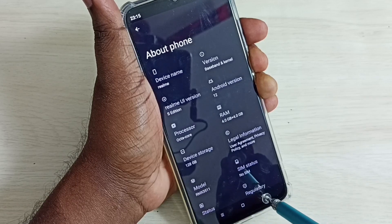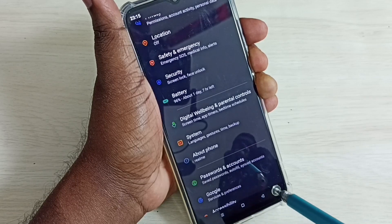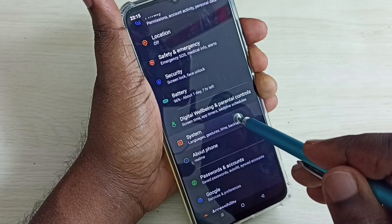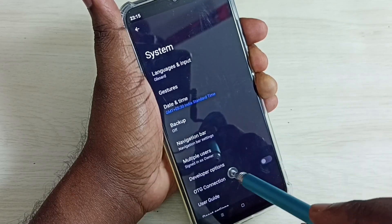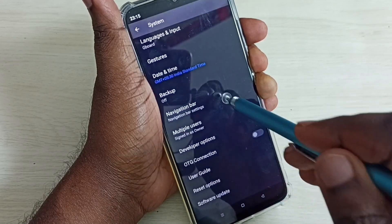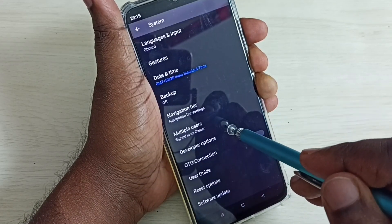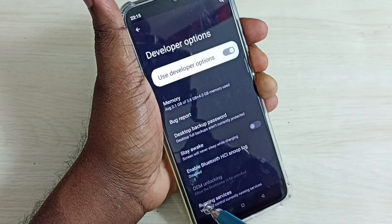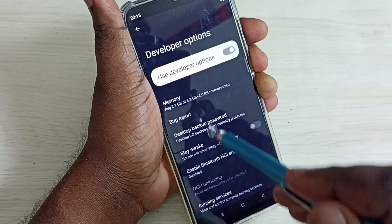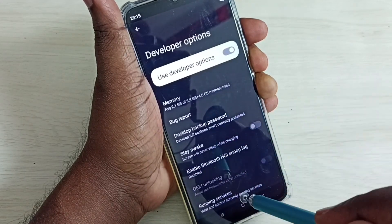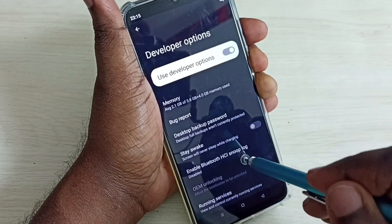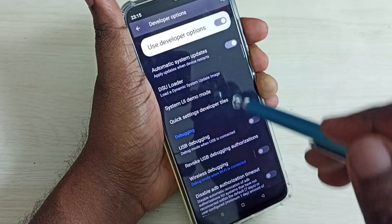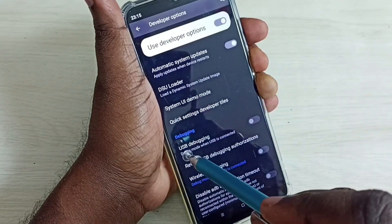Then go back twice, then select System. Scroll down and here we can see Developer Options — tap on that. These are the Developer Options. From this list we need to find USB Debugging mode. Scroll down and here we can see USB Debugging.